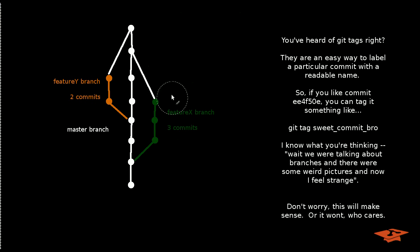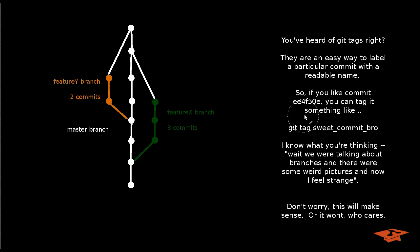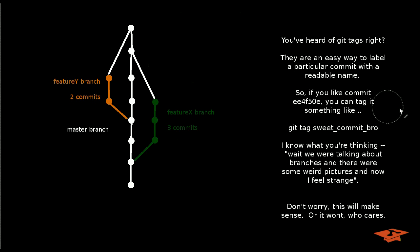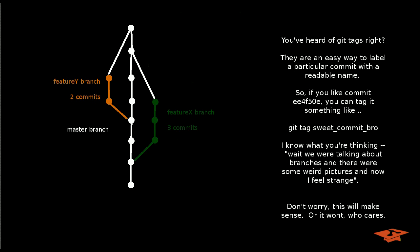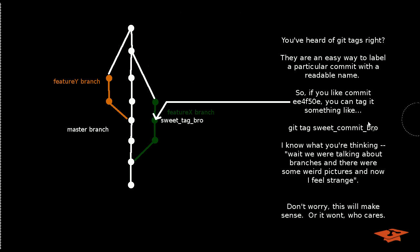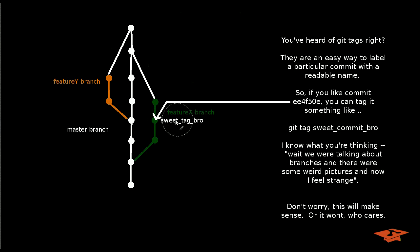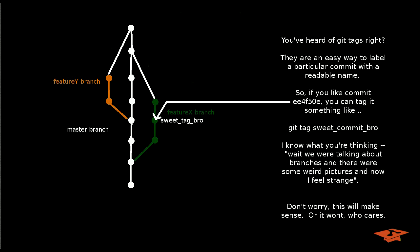So if you like commit, say, EE45 or EE4F50E, then you could name it something like, you know, just pick a name, Sweet Commit Bro. And what that might look like visually is just a label attached to a commit. And so I'll just put that up there. Pretty simple.